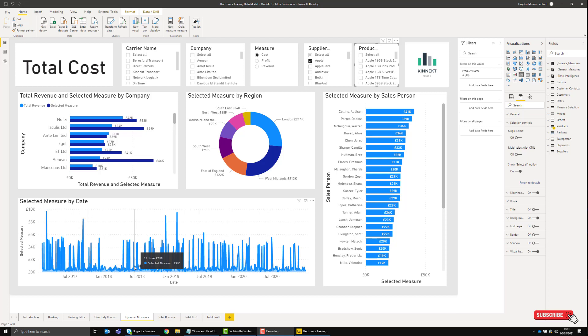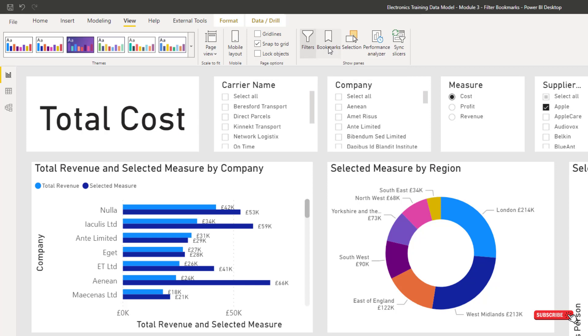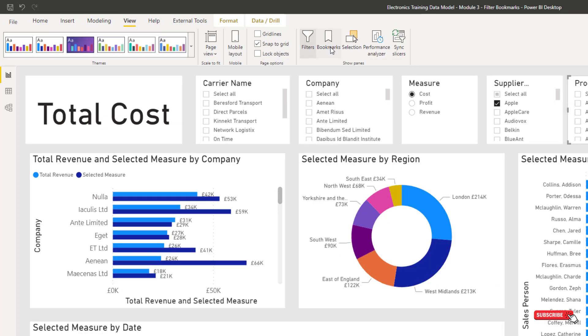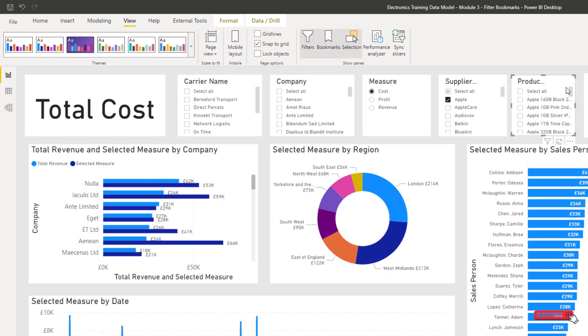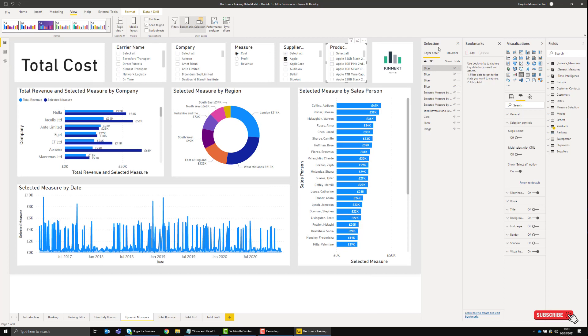This will bring up two new panes. For the sake of this, I'm just going to get rid of the Filters pane—I don't need this—to give me a bit more room.